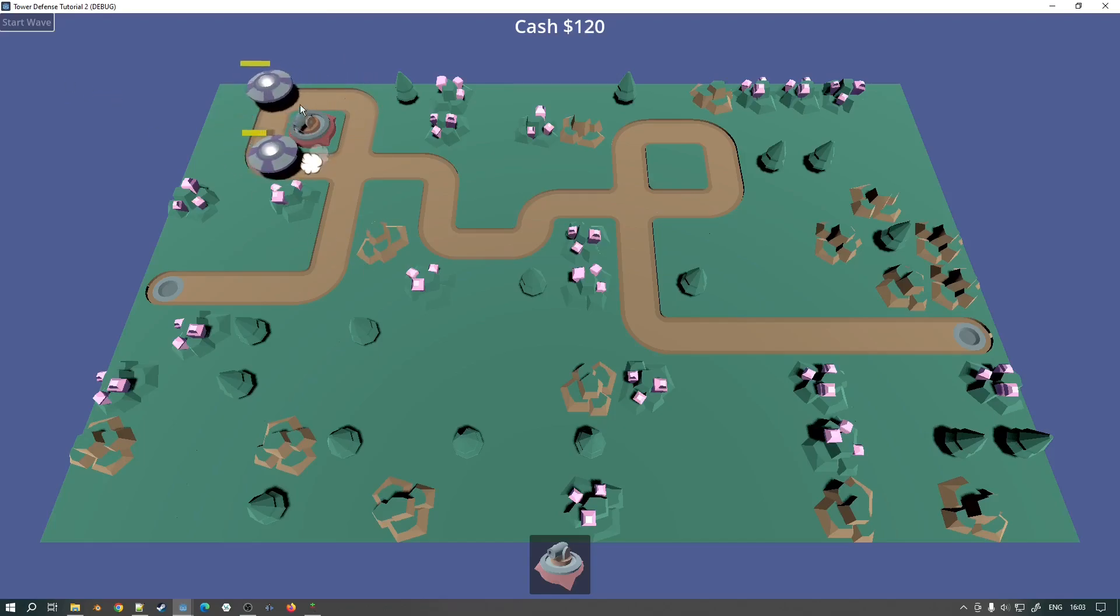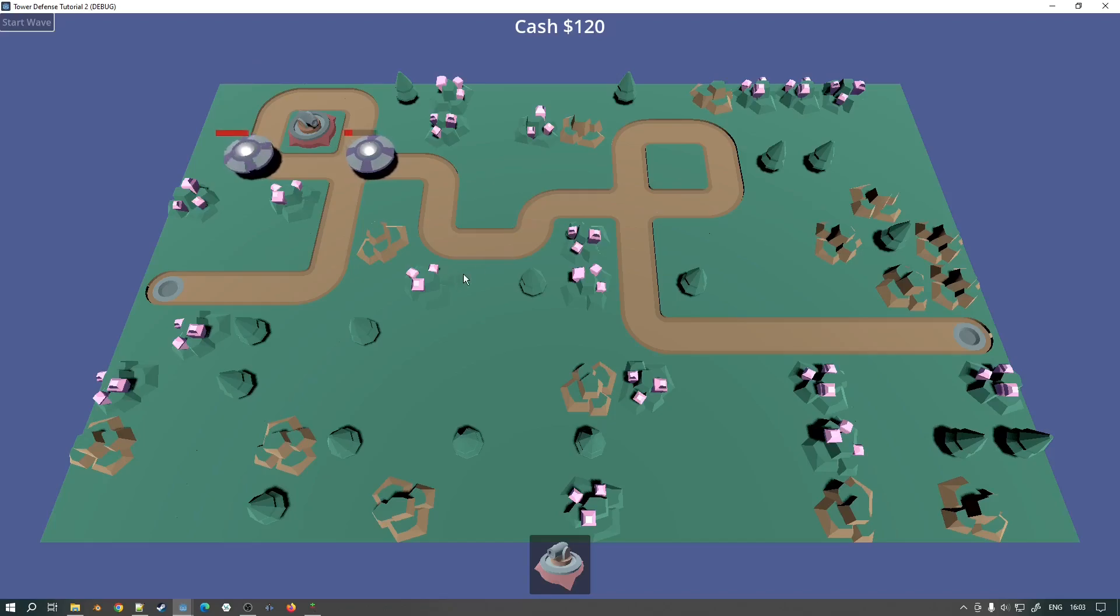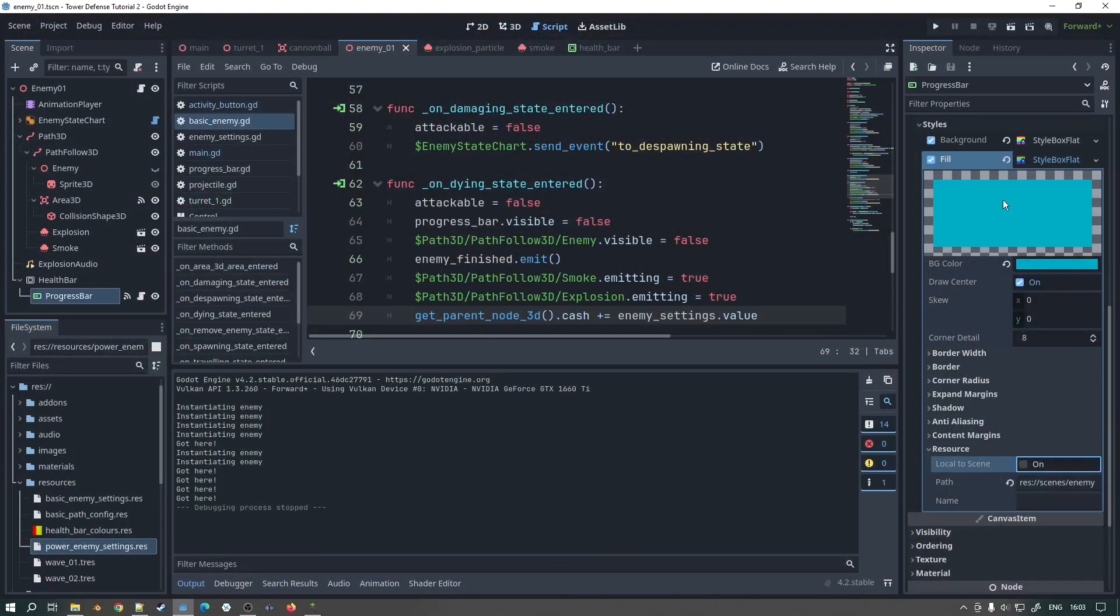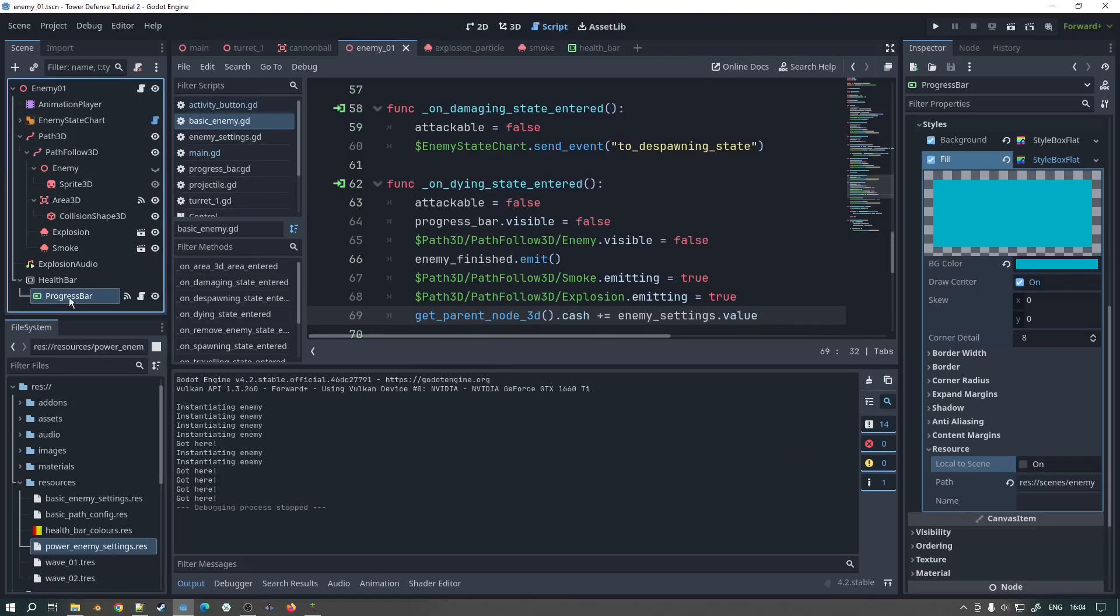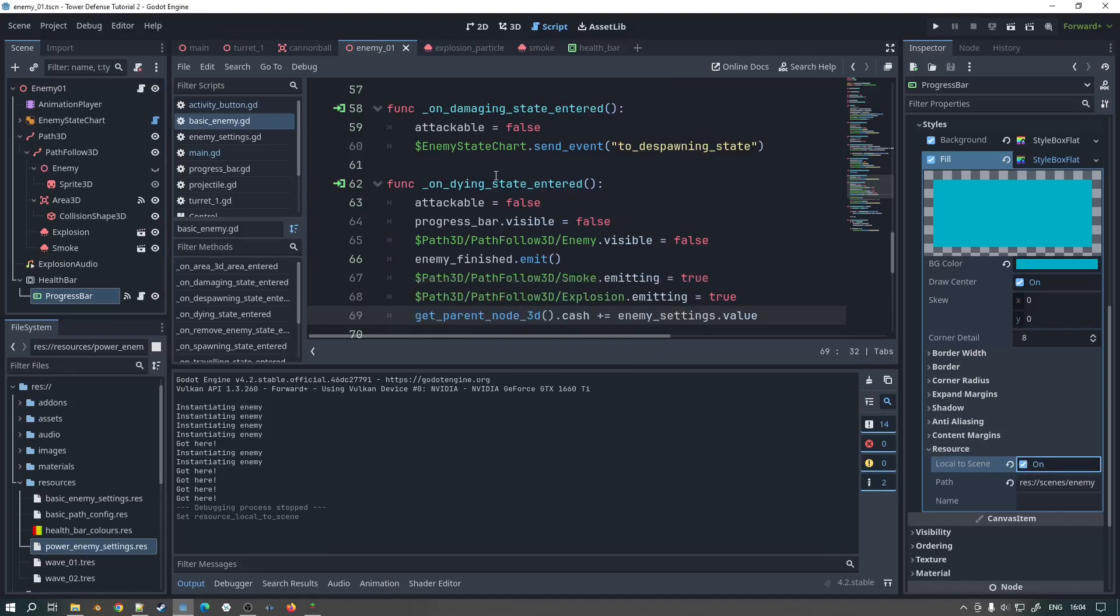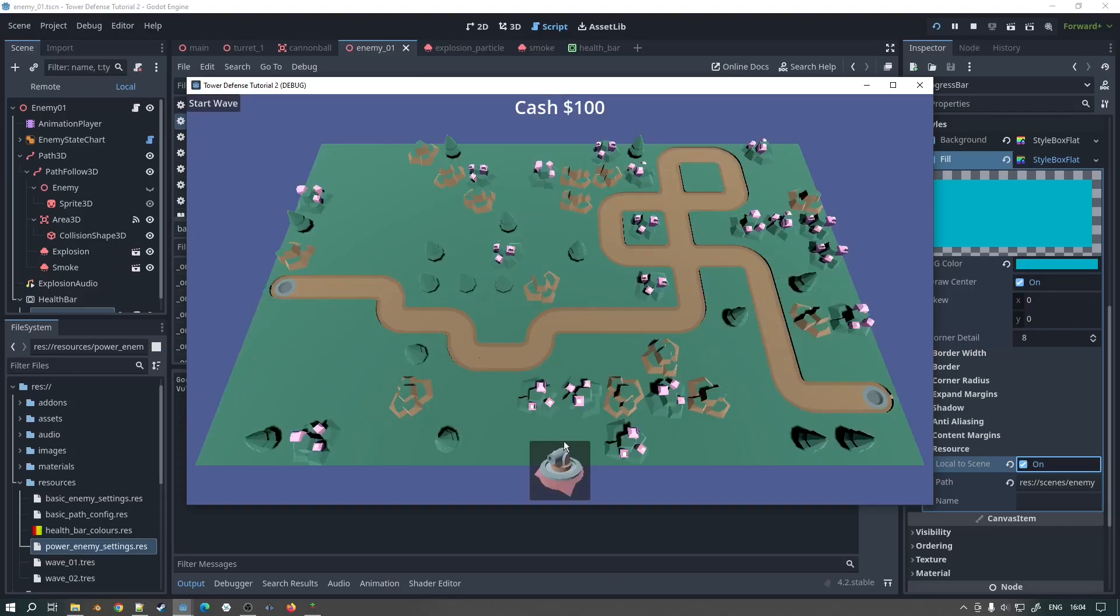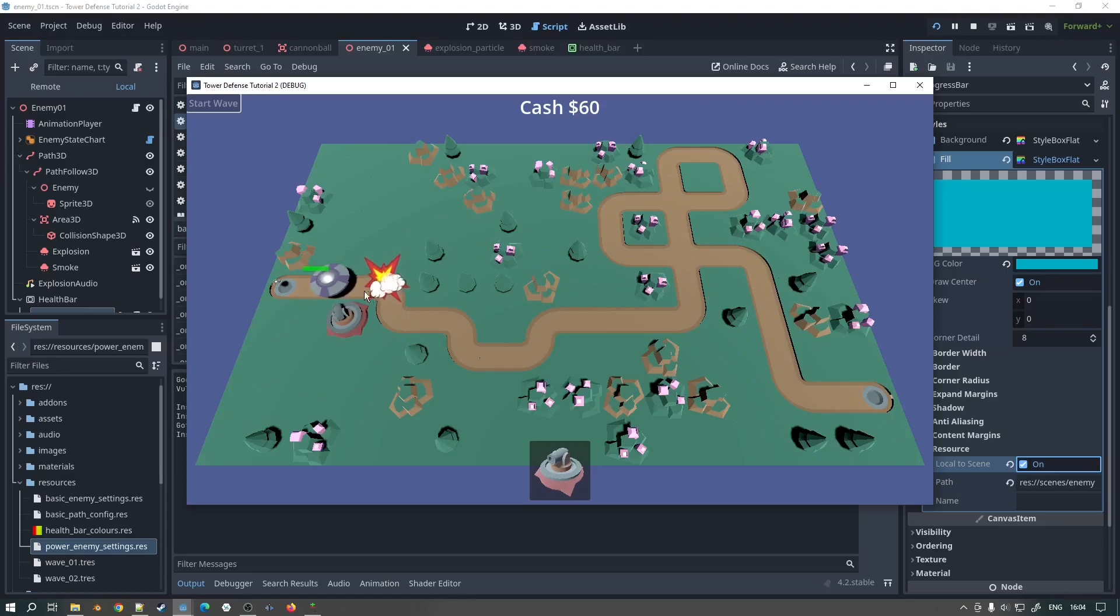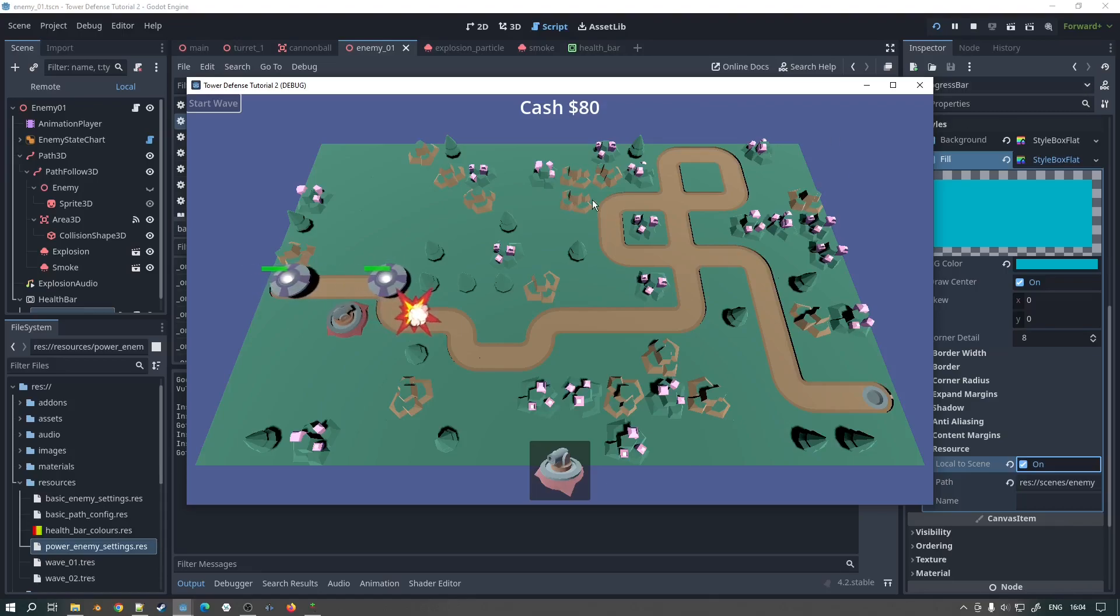The reason this is happening is because they are all sharing the same gradient in the fill here. So all you need to do is go to the progress bar itself and under the resource click on local to scene and that will fix the problem for you. If I go back here now and we run it again you'll see that that actually will work. Next one will come along there we go you can see that one's green they're not interfering with each other at all. So there we go so that's good stuff.